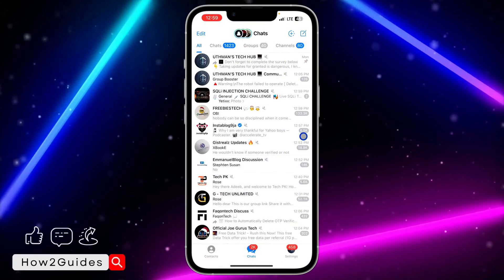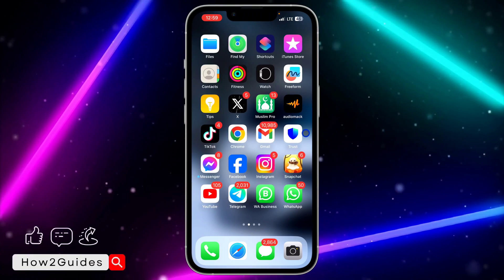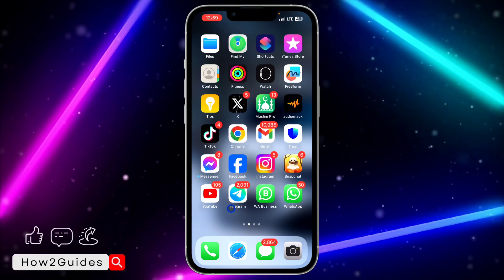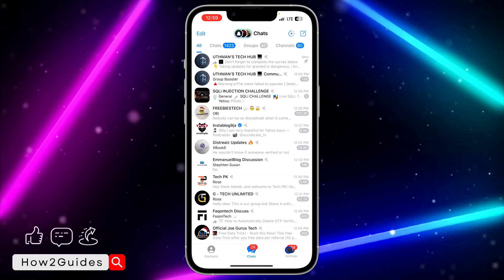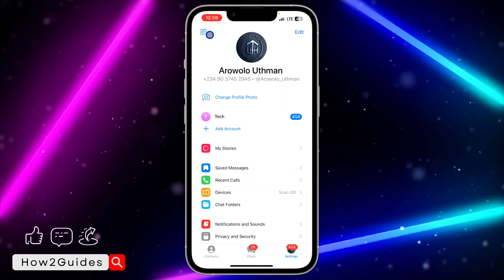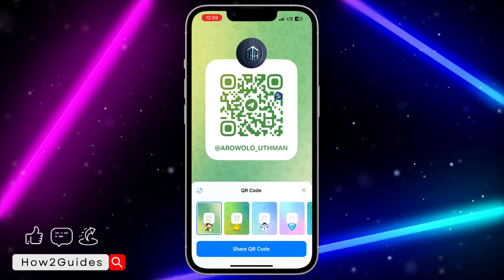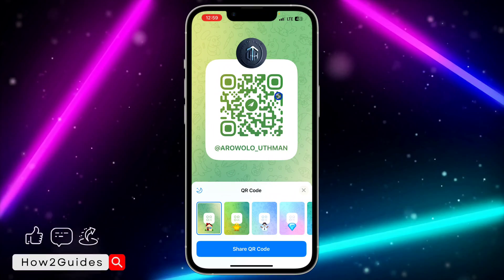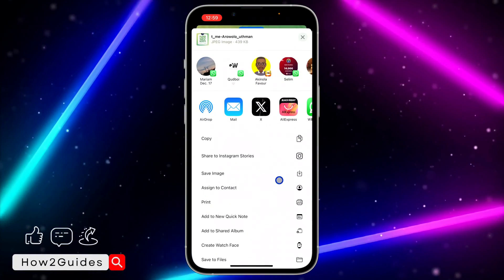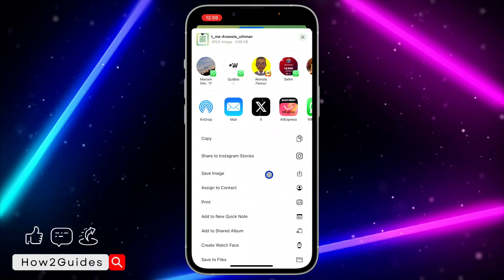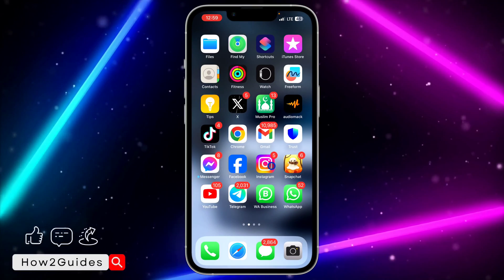If you want to generate your own personal QR code, open Telegram and click on Settings, then click the icon at the top left corner — you're going to see your own QR code. You can save it by clicking 'Share', scrolling down, and selecting 'Save Image'. If you have any questions about this, drop them in the comments below.